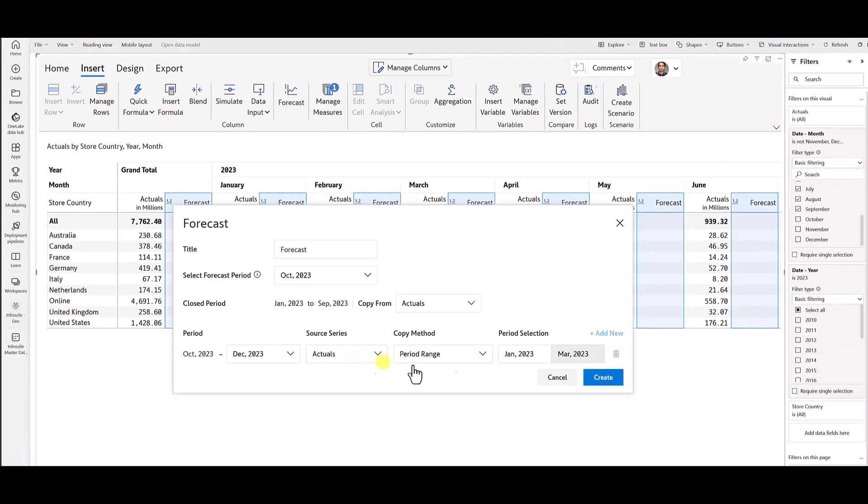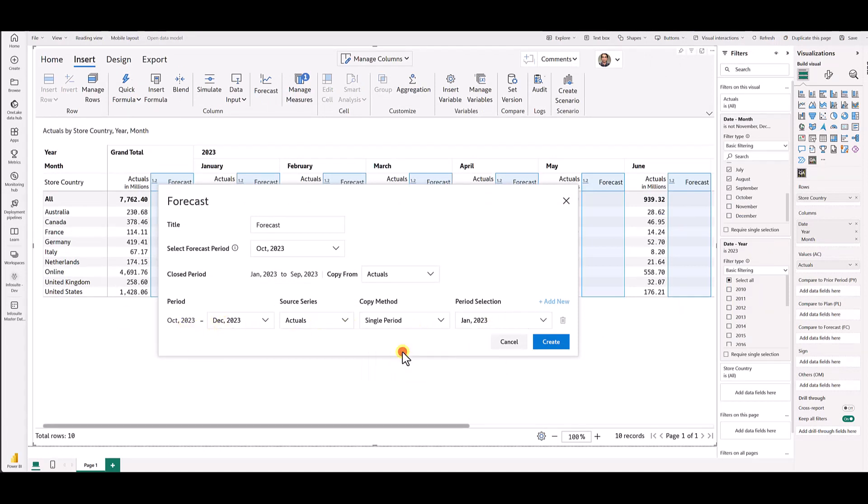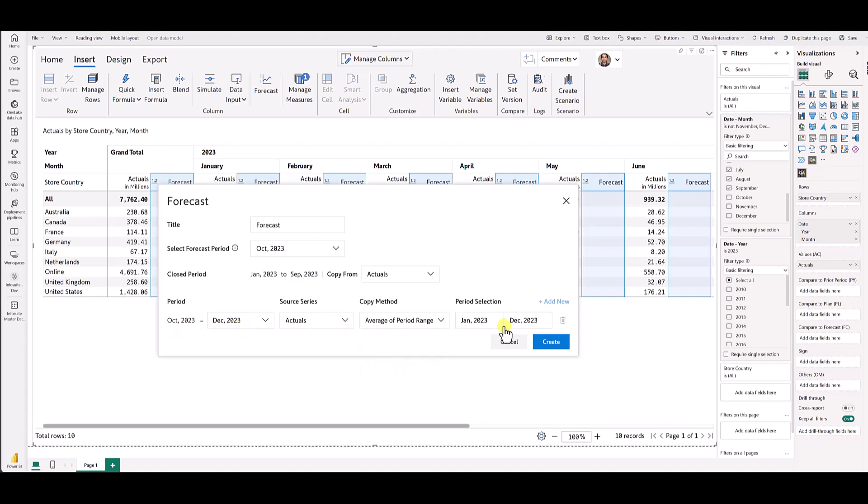I can copy January, February, March to October, November, December, or I can copy February, March, April to October, November, December, or I can copy just a single period's values to all these months or I can calculate an average of a range and copy over to these months. In my case, let me just leave it blank.